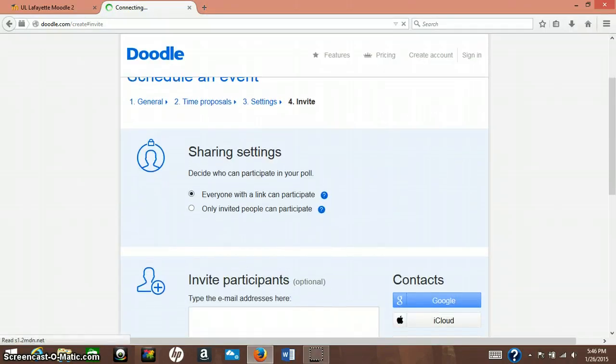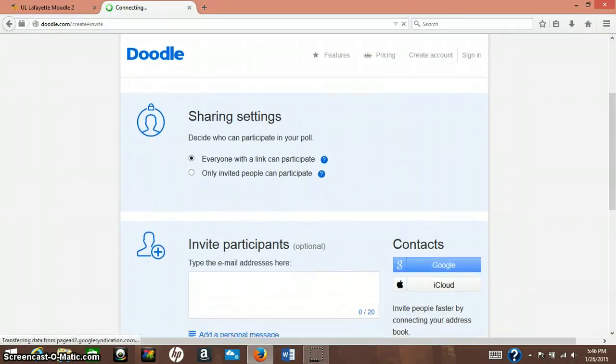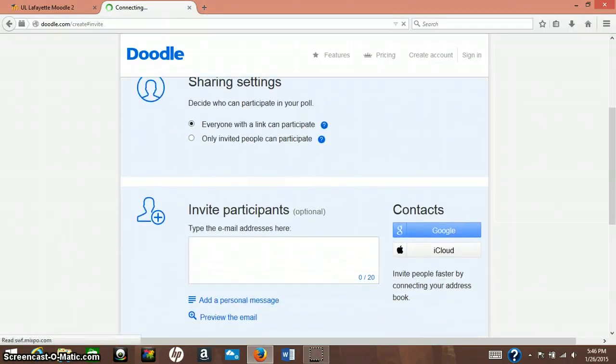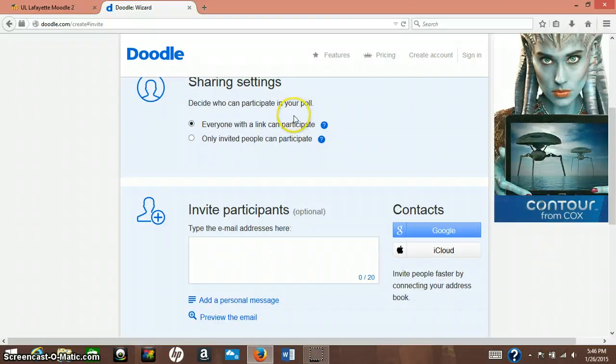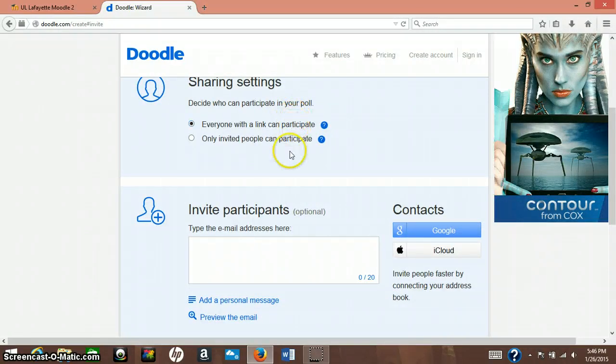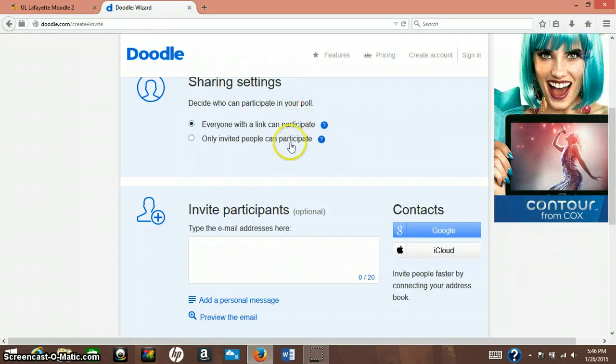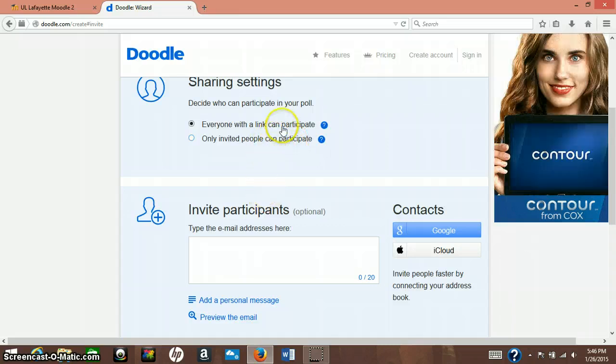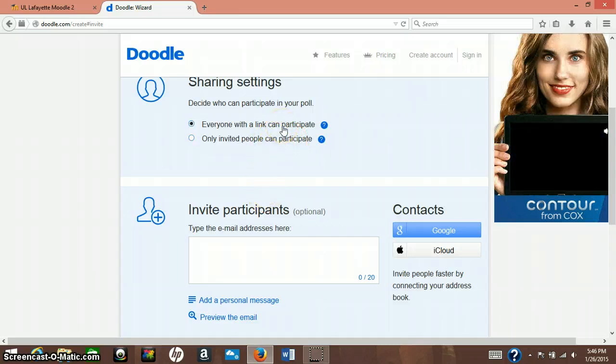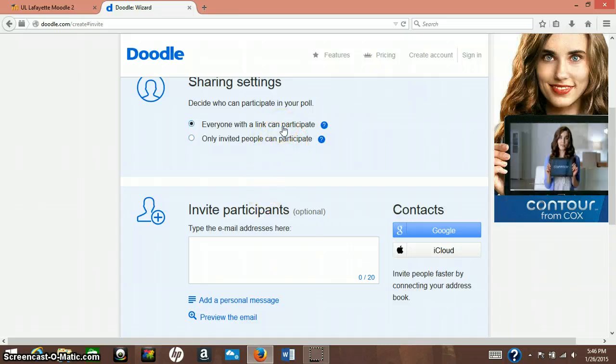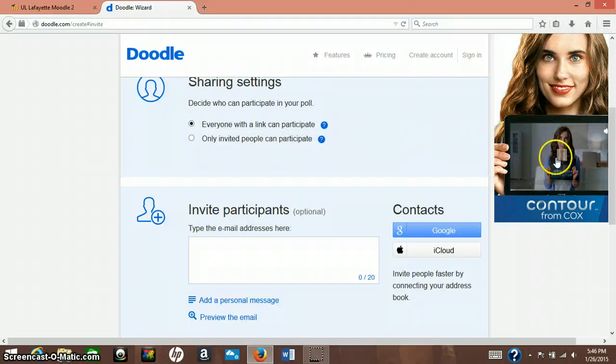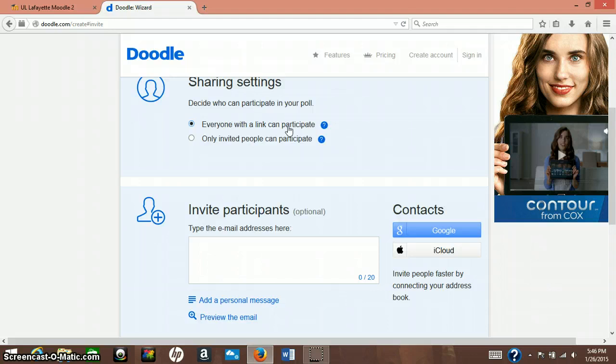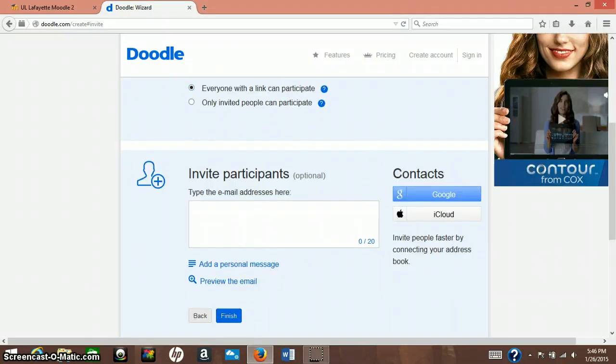Sharing settings. So decide who can participate in your poll, so everyone with a link can participate, or only invited people can participate. So this way, everyone with a link can participate is one that you would preferably use if you wanted people to be able to share the event in case you forget someone.